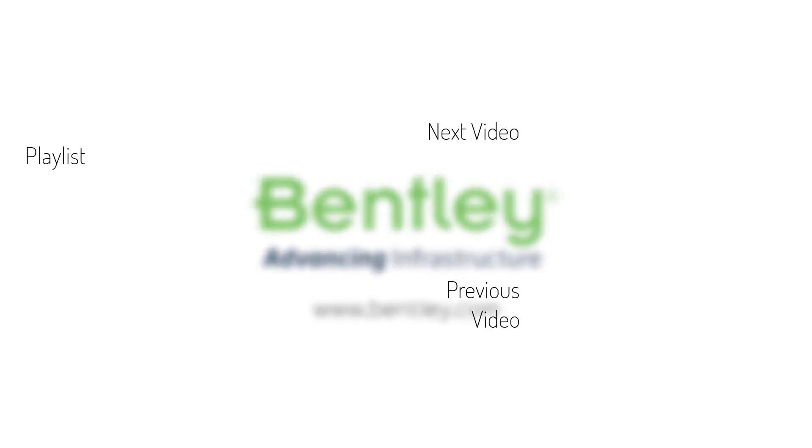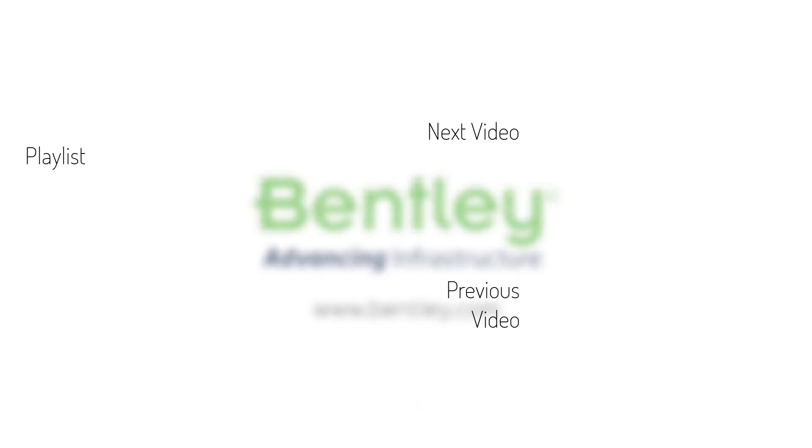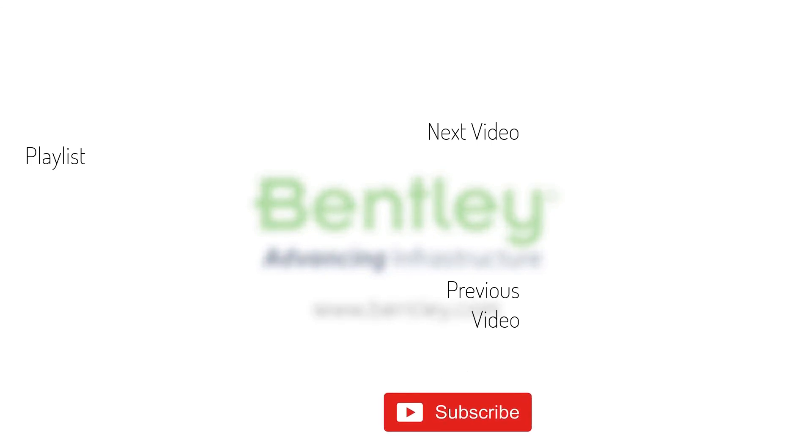If you found this video helpful, please give it a like. If you want to see more such series, consider subscribing to our channel. Thank you, and see you next time.